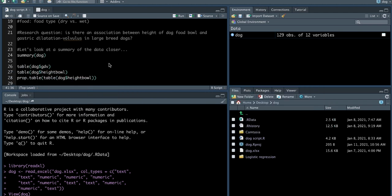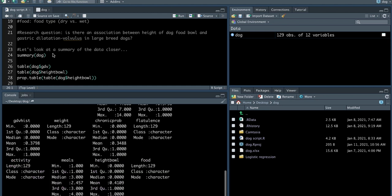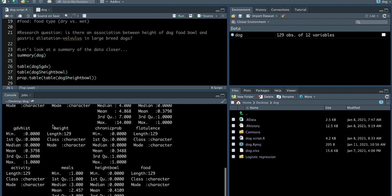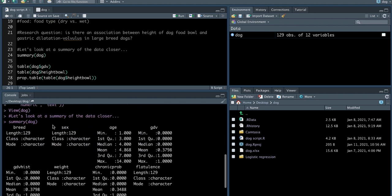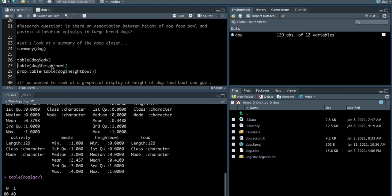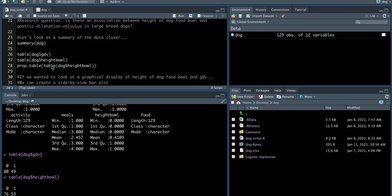So before we do any analysis, we should be looking at the data a little bit closer. You can start just by looking at a summary of the dataset. You can also create tables and look at frequencies. So here we're looking at frequency of the main outcome, which is GDV. You can see that there is 49 dogs who had GDV and 80 who did not. And then you can also look at the main exposure, which is the height of dog food bowl. You can see here there's 53 dogs who have a raised dog food bowl and 76 who did not.